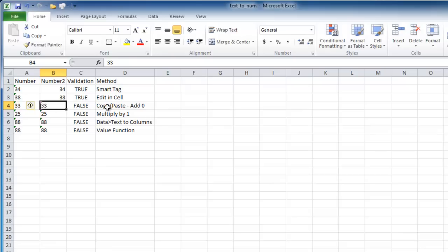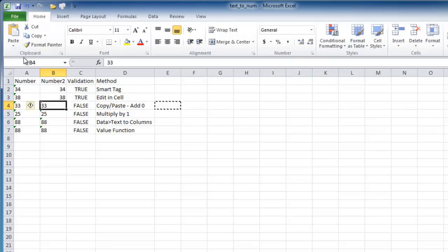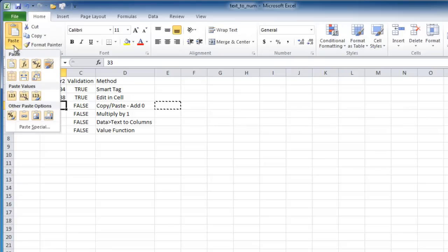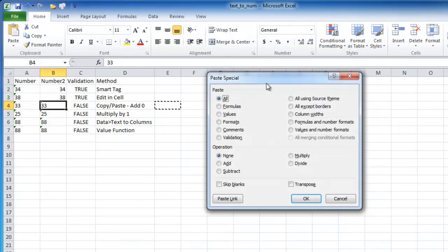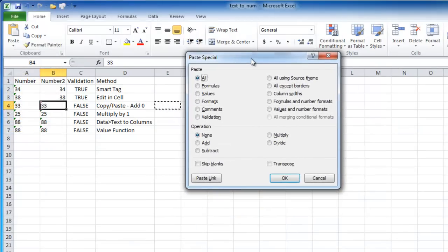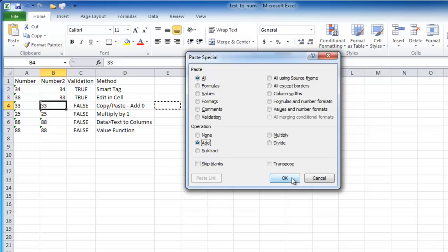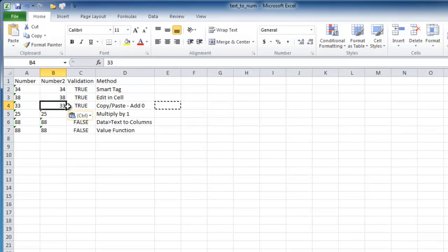Another example is to copy and paste and add a zero. So basically what you do is you just select any empty cell and Ctrl-C to copy. Then you go to your cell and go to Paste Special. When the Paste Special dialog box comes up, you can just say Add. So you're adding zero to it, and it's going to turn it into a number.